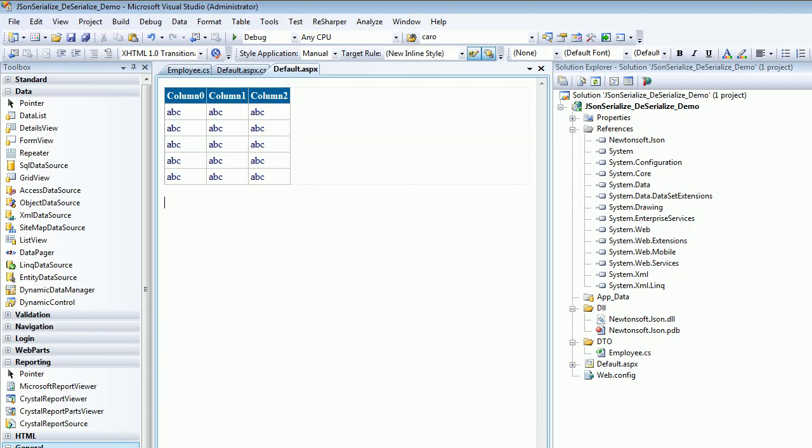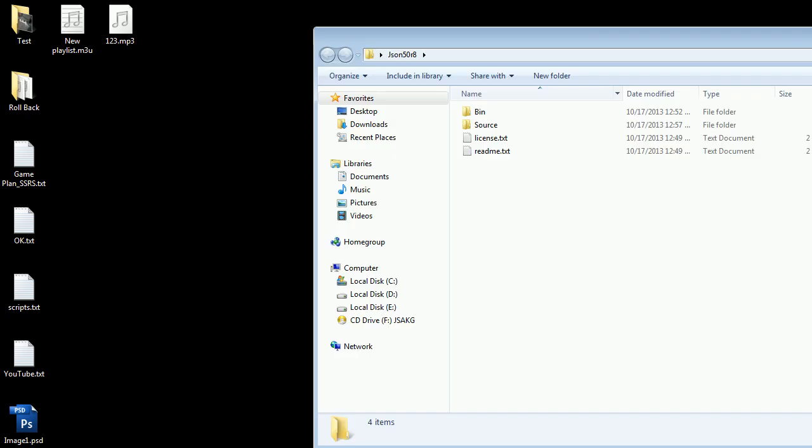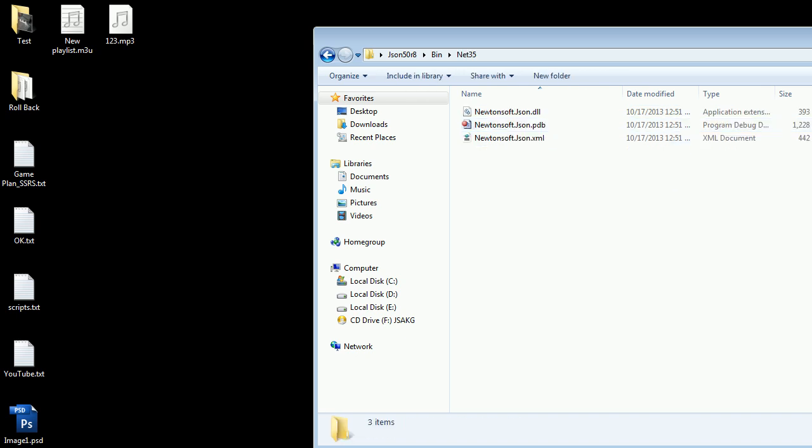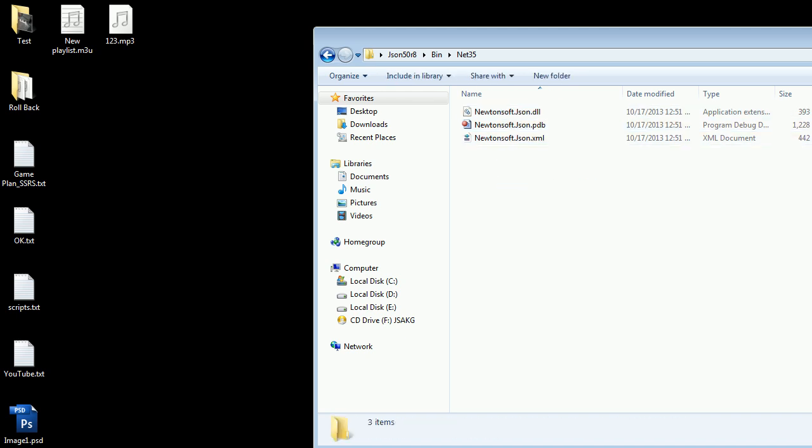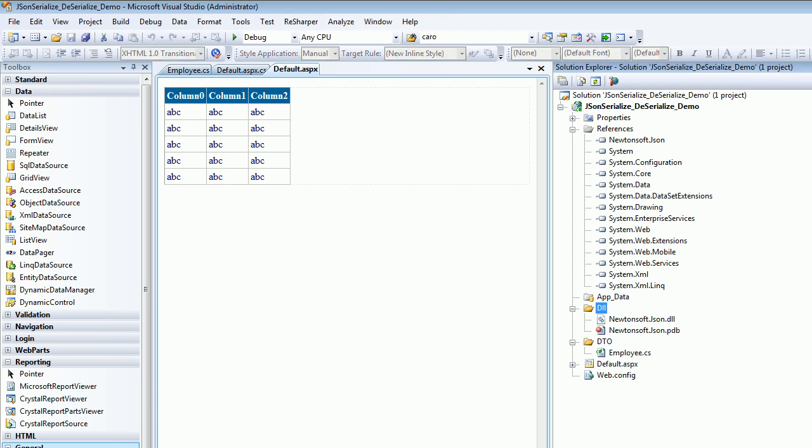Once the download completes, you will get something like this. You need to go into the bin, and whichever framework you're using - right now I'm using 3.5 - so I'll be going into the 3.5 and I will collect these DLLs and put them into my solution explorer. Then I'll do add reference and add my Newtonsoft DLL.